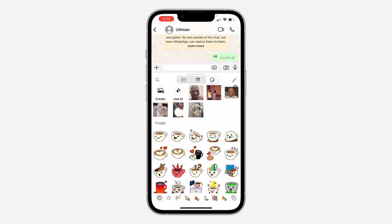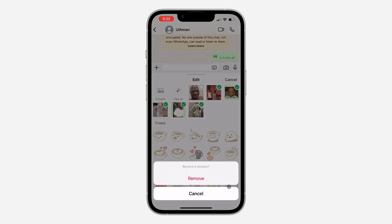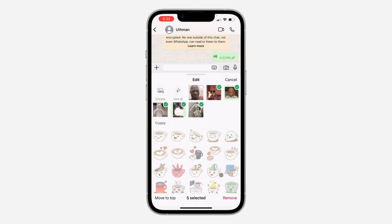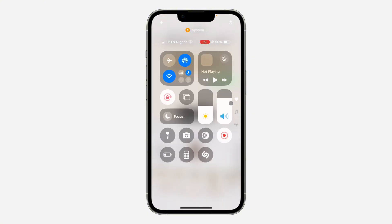Let's click on the pencil icon and delete these stickers as well. Click on Remove to remove them. If you found this video helpful, smash the like button and subscribe.